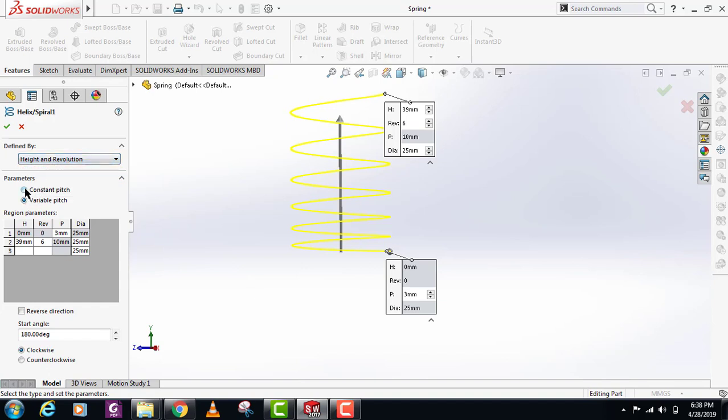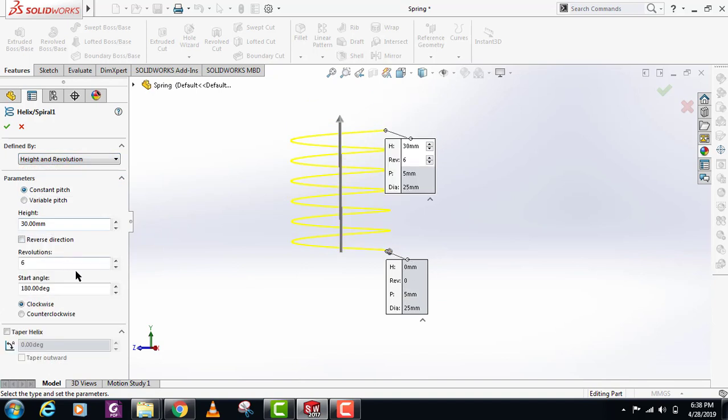For now we'll go with constant pitch and let's see what else we can do. You see this taper helix icon here? You can make conical springs by using this taper helix. Just click on this.